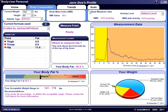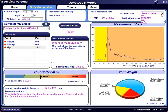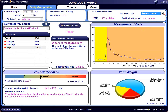Another advantage of knowing your body fat percentage is that you can determine your Basal Metabolic Rate, or BMR — the number of calories you can consume per day to maintain your current weight. The software calculates your BMR based on your current measurement and provides your resting calories per day and your calories with activity. You can choose your activity level from the drop-down menu. To lose weight, you would need to consume fewer calories; to gain weight, you would consume more.